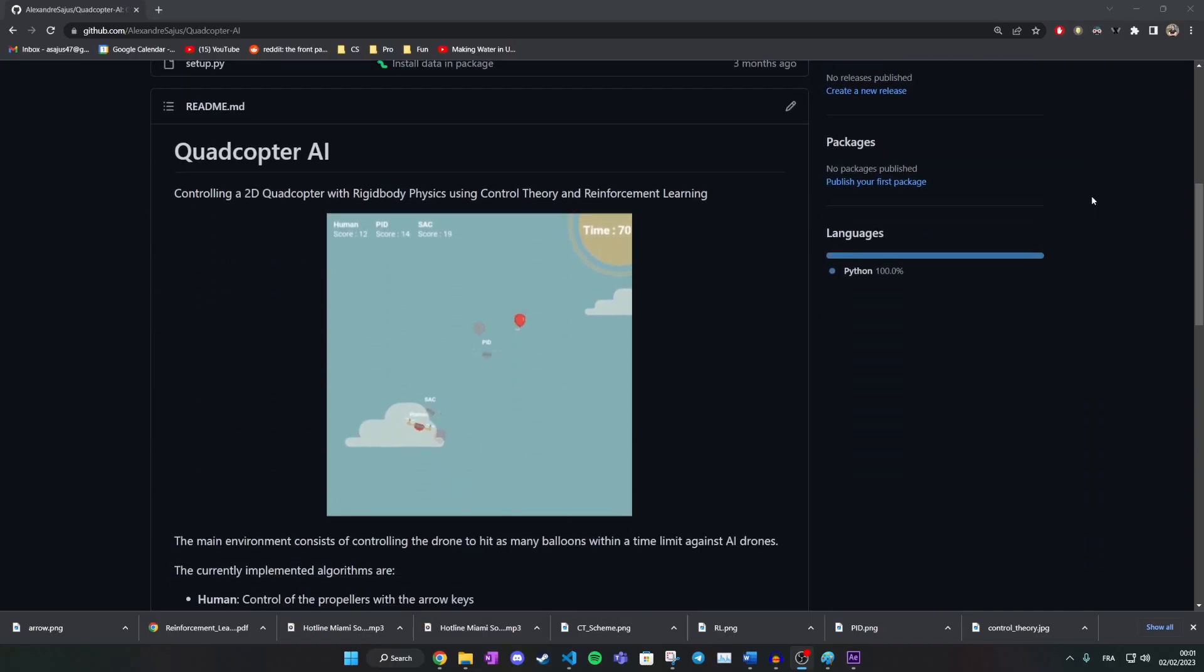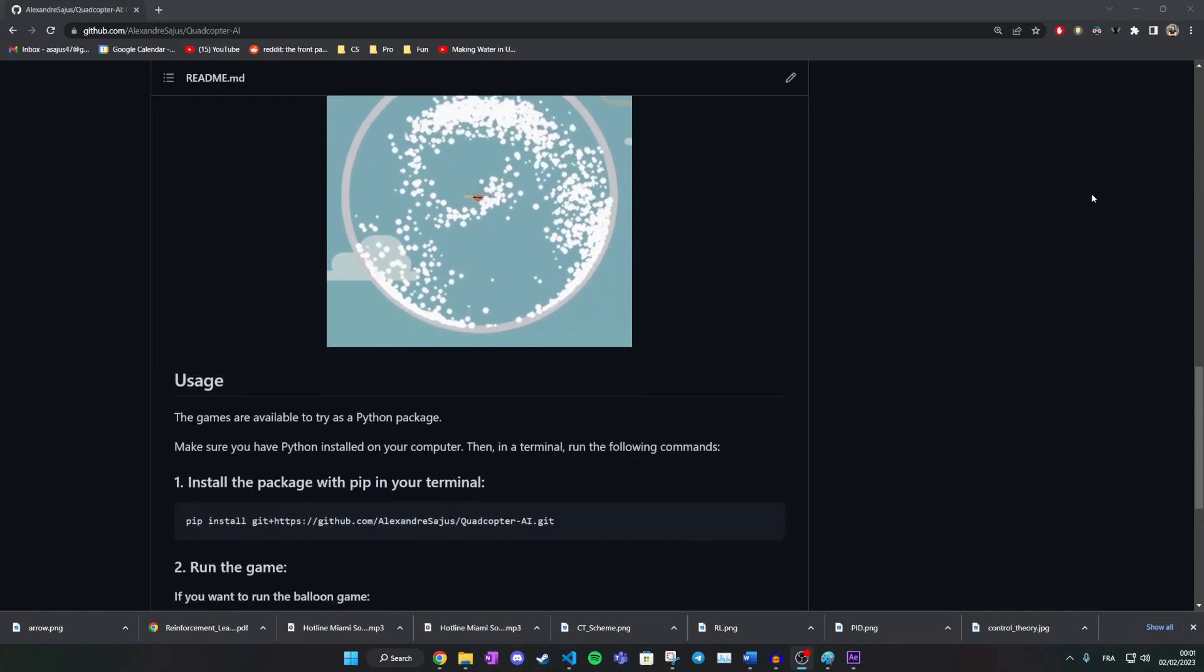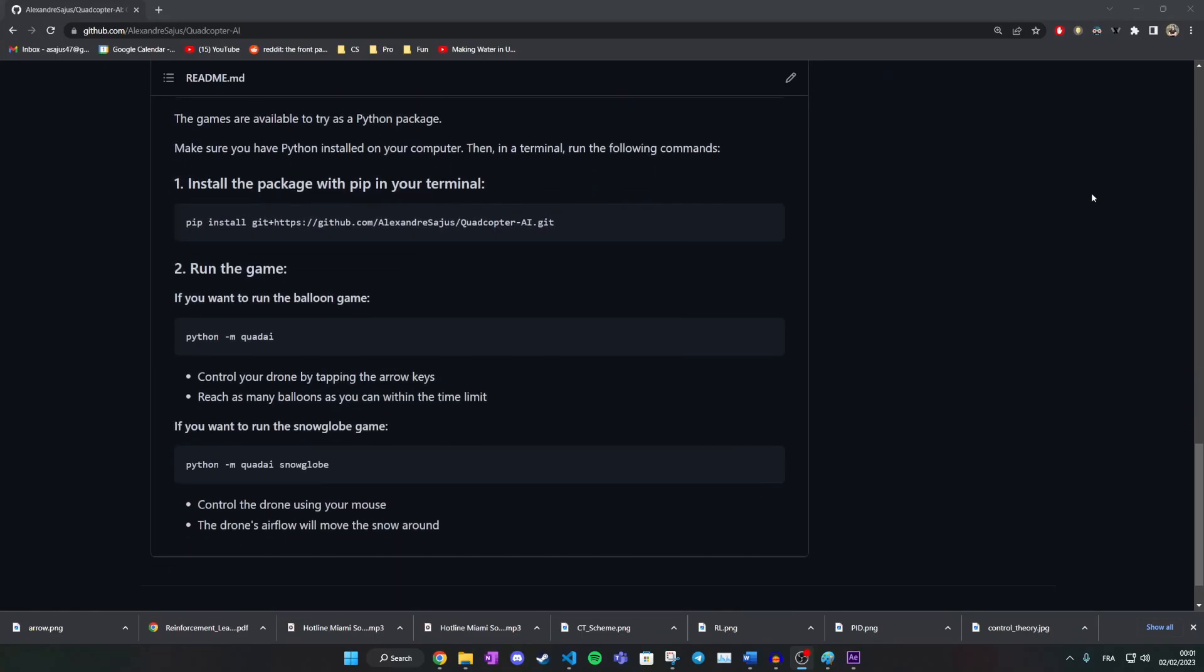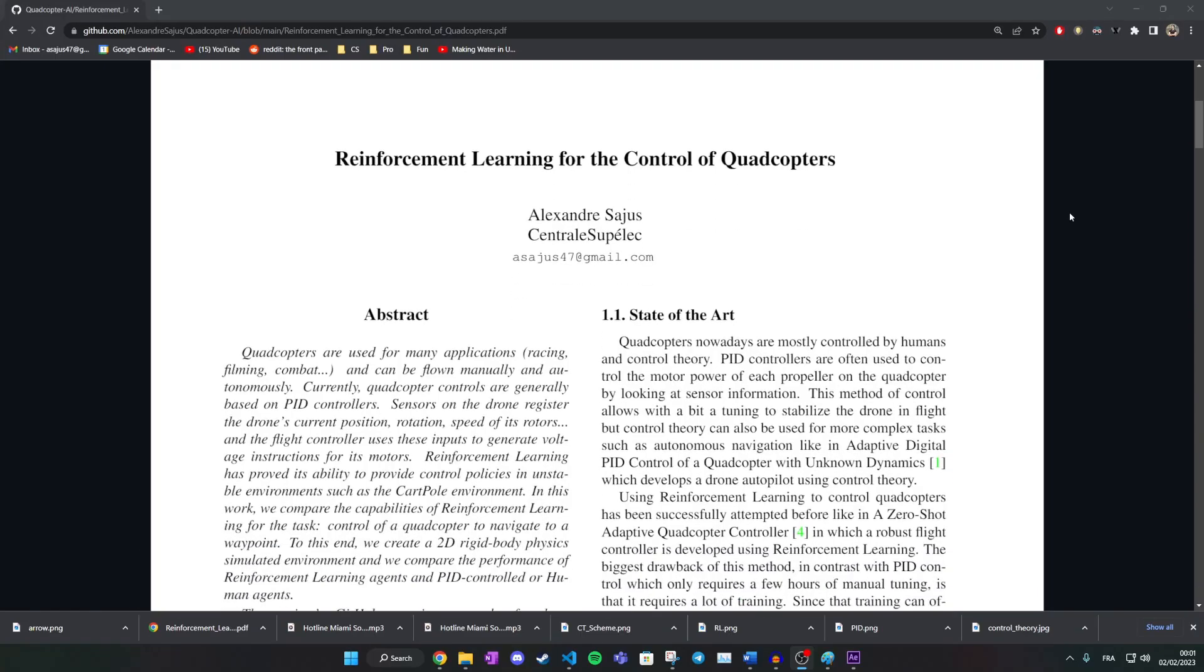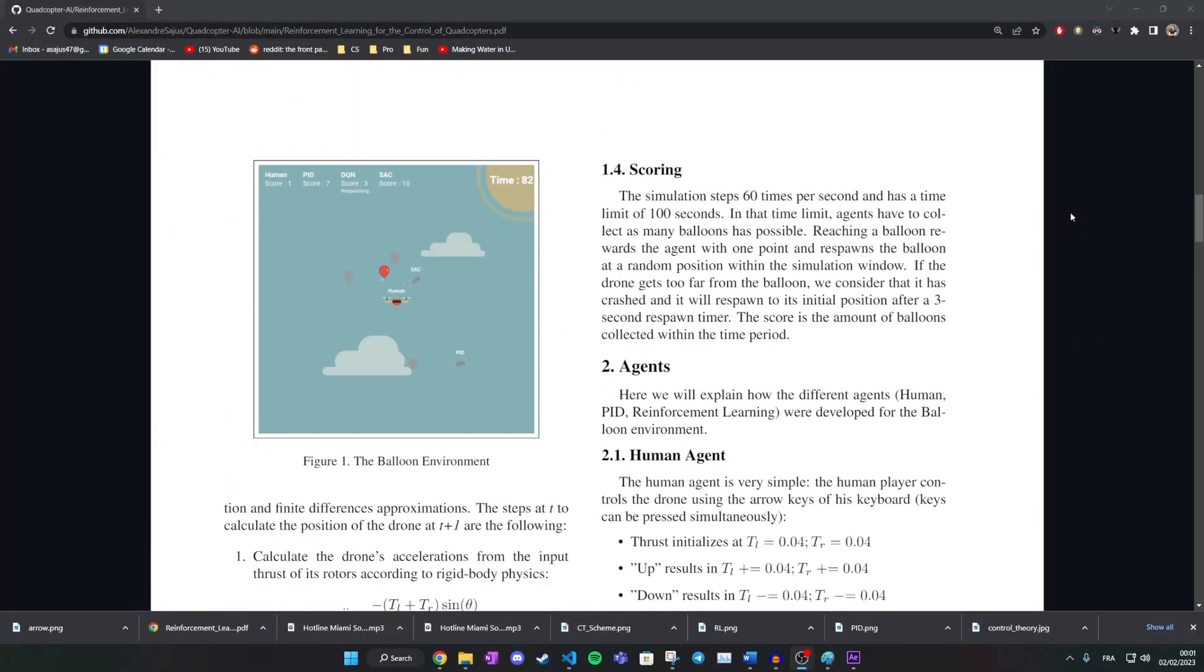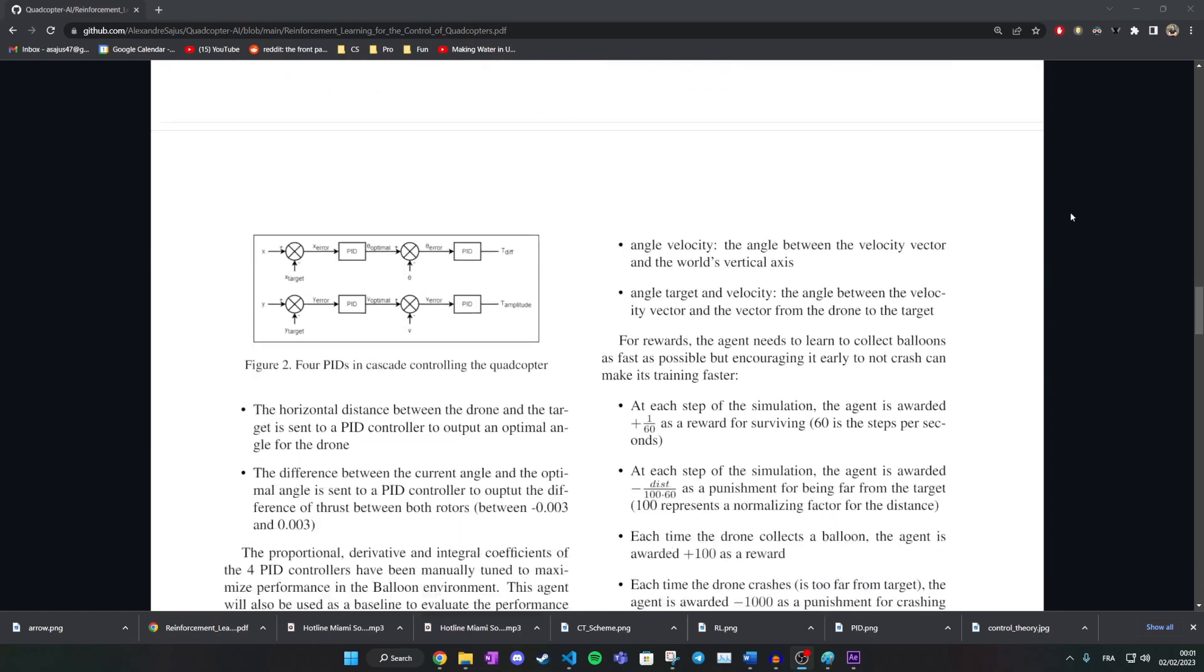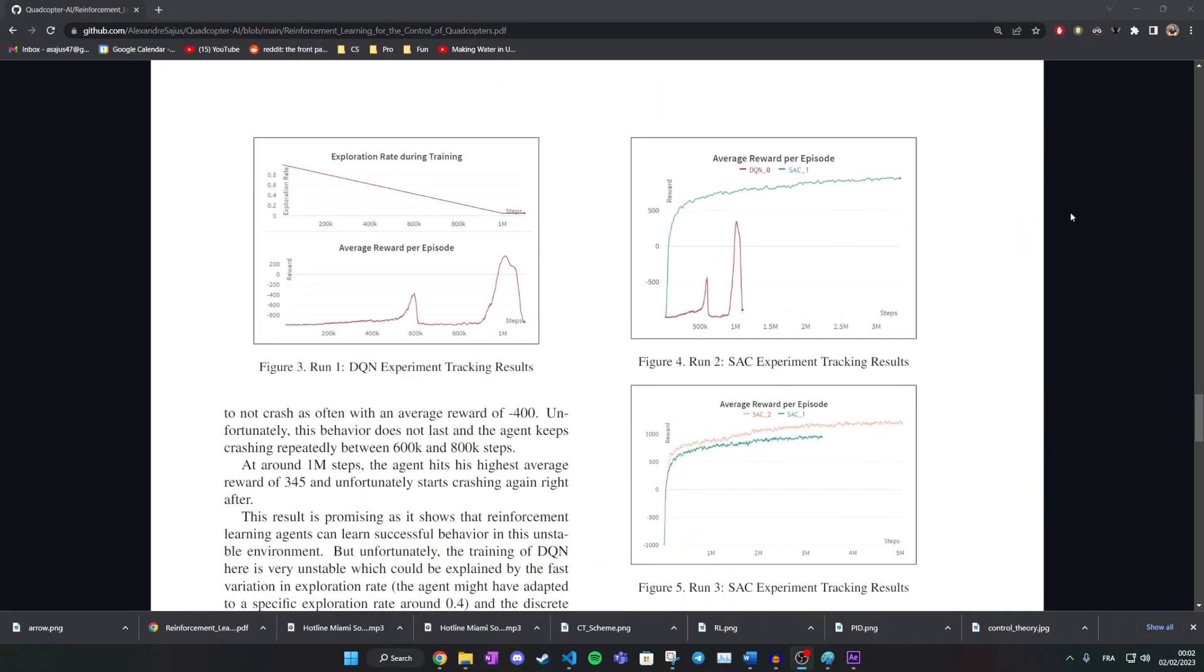Anyways, if you want to know more, I am linking in the description the github repo. I even wrote a paper about the project, but since it's not peer-reviewed, take everything in it with a huge grain of salt.